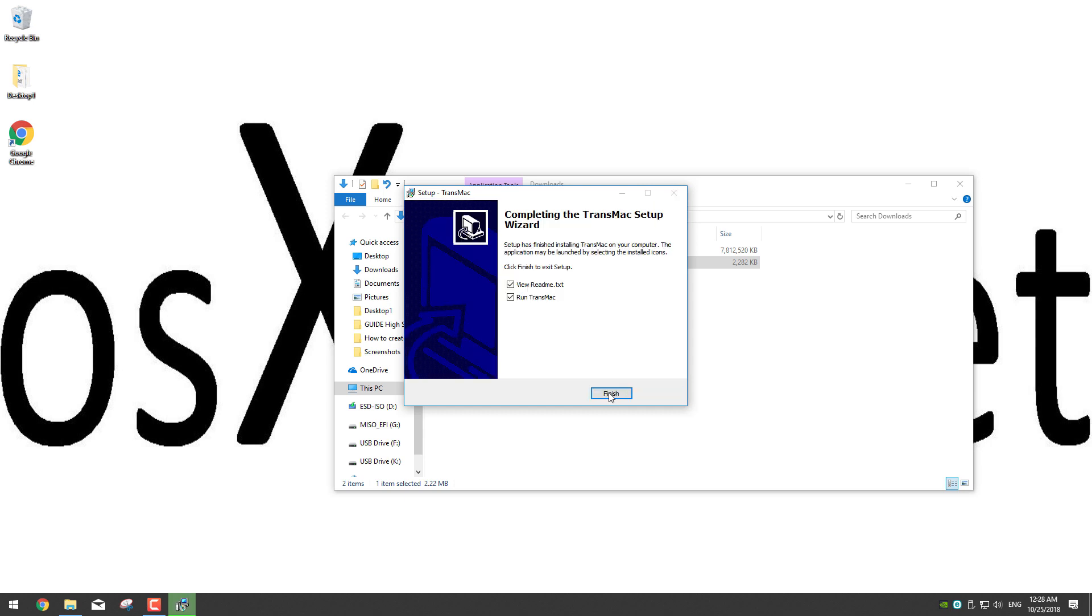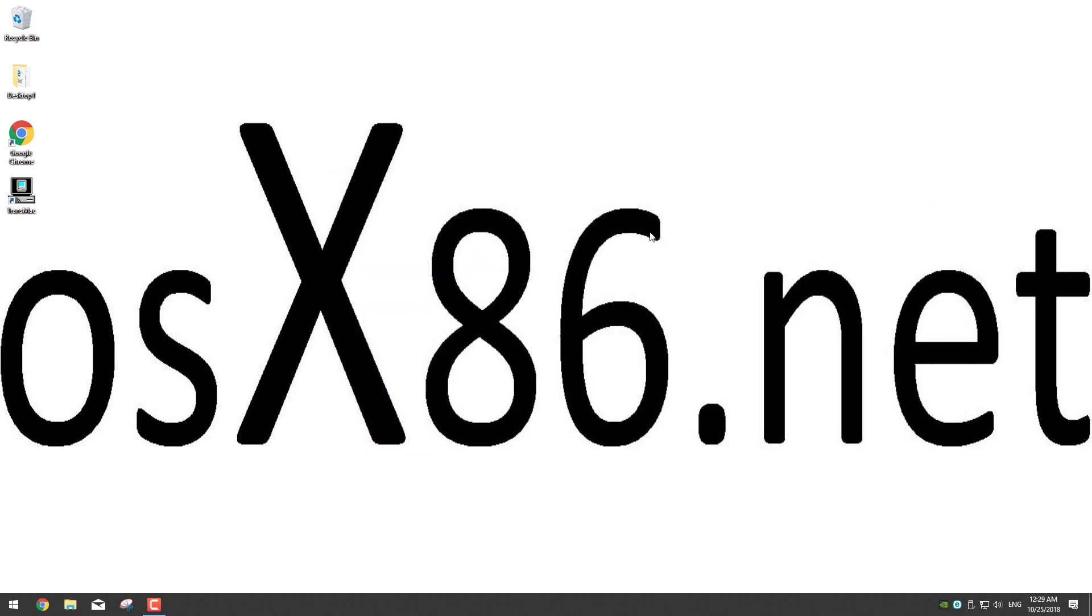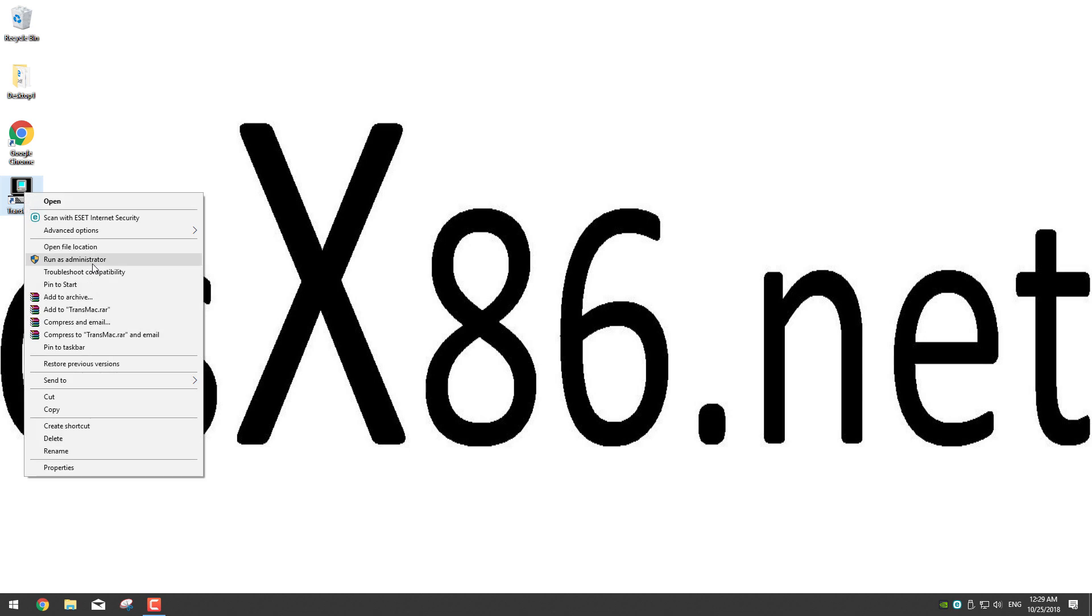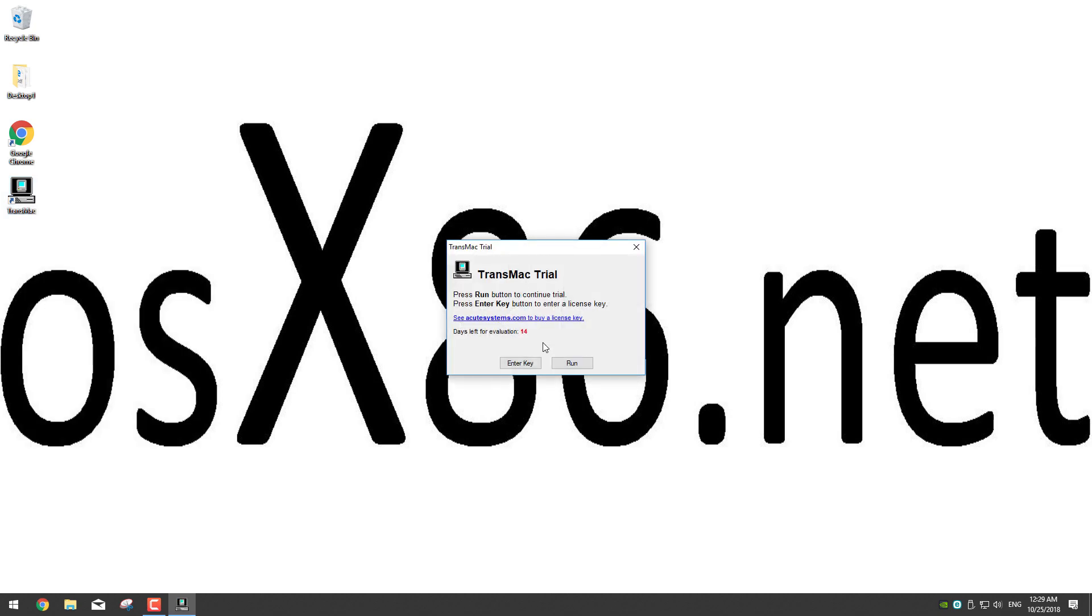Now just click install and when it finishes uncheck both options and click finish. Now we can see that the Transmac shortcut has been created in the desktop, so right click on it and click on run as administrator. It will ask for administrative permissions so click yes.